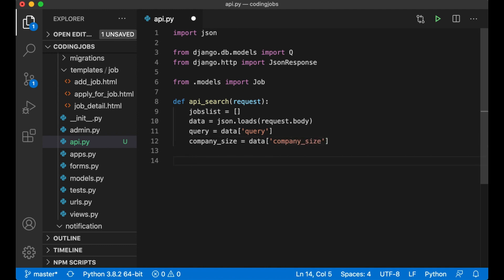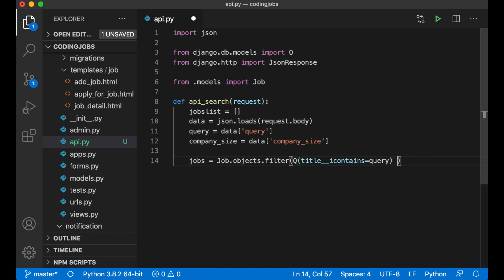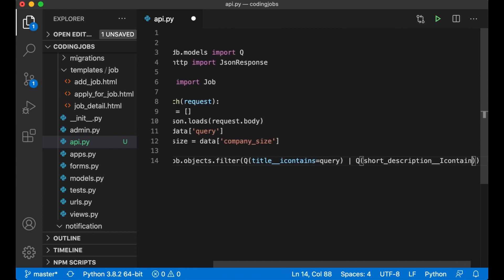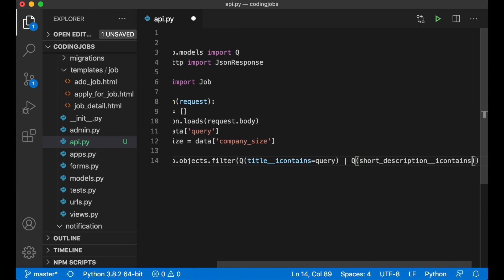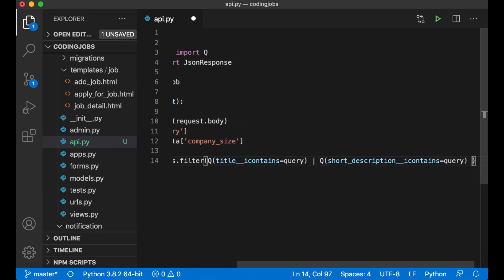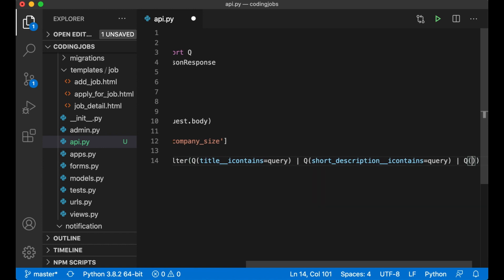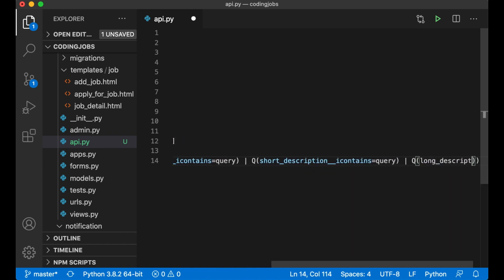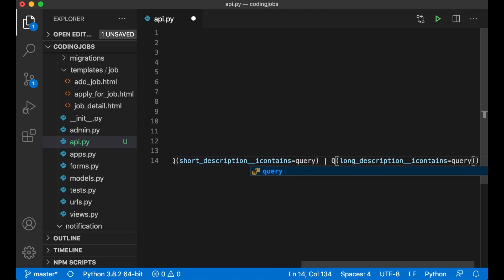And then I get the jobs by saying jobs equals job.objects.filter Queue title iContains - check if the title of the job contains the query. Or if the short description iContains the query. Or if the long description iContains the query.